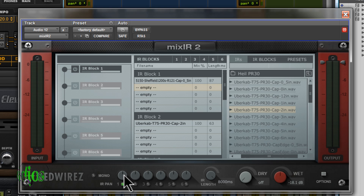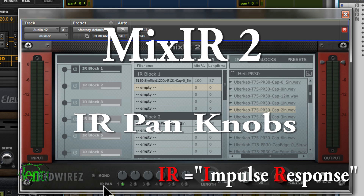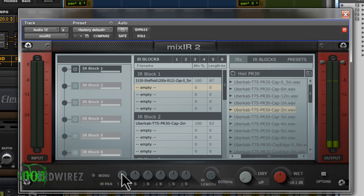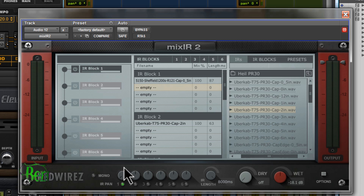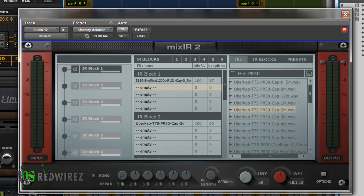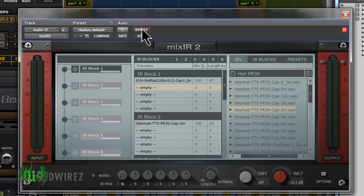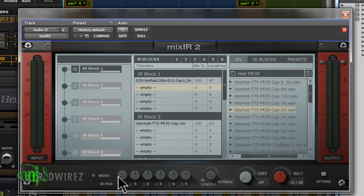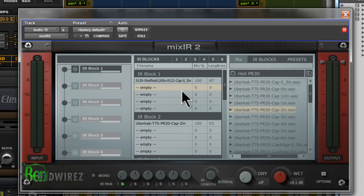Now let's look at the pan knobs — it's very important to understand how these work. It says 'IR pan,' meaning impulse response pan. We're not panning the signal of the amp; we're panning the position of the impulse response. Right now it's centered. If I drag the pan knob all the way to the left, the 5150 Sheffield with the R121 microphone is panned all the way left, but the signal on the right will be completely unaffected by that impulse response — you'll hear just the amplifier with no cab on the right side.